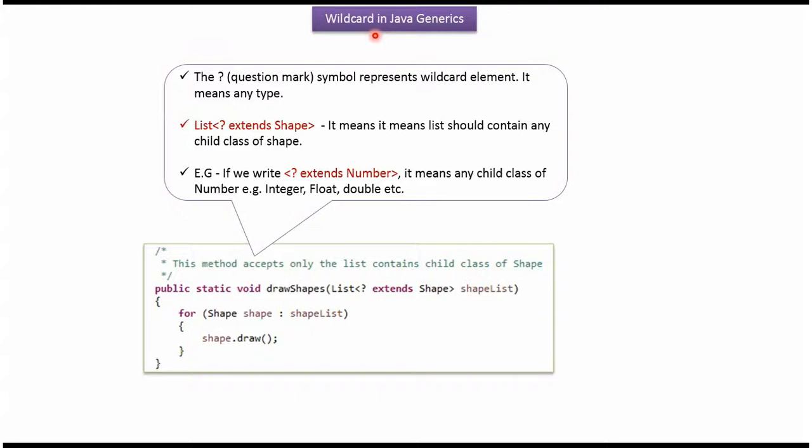Hi, in this video tutorial I will cover Wildcard in Java Generics.